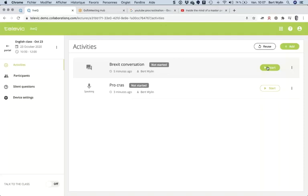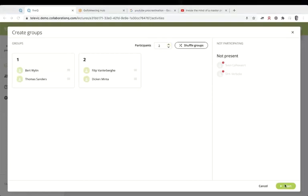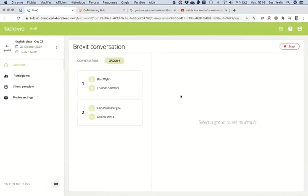I go back to activities and start the Brexit conversation activity. We're in synchronous mode — I am the teacher and I start an activity synchronously with the remotely connected students. I could have students here with me locally too; they'd be in the exact same environment. When I click Start, the system suggests I create groups and decide how many participants per group.